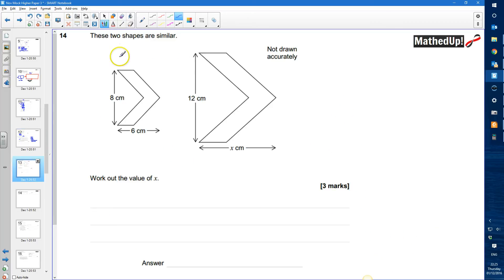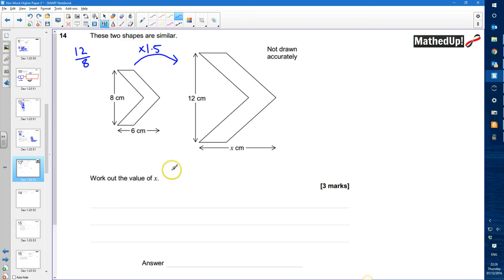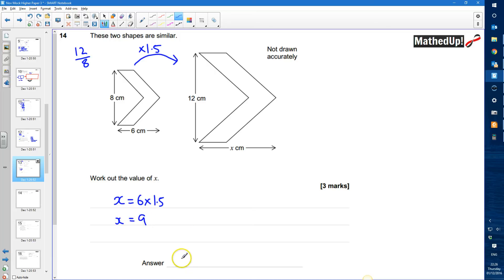Question number 14. We've got two shapes that are similar to each other, and we need to work out the value of x. Because they're similar, there must be a scale factor of enlargement. There are two corresponding sides: 8 and 12. So 12 divided by 8 gives me 1.5, so this shape must be 1.5 times bigger than the other. To work out x, I do 6 times 1.5, which gives me 9. So x is equal to 9 centimeters.